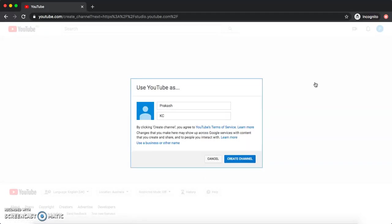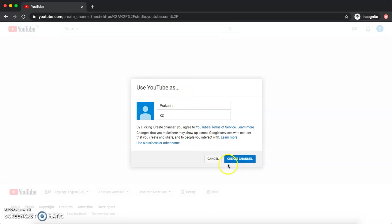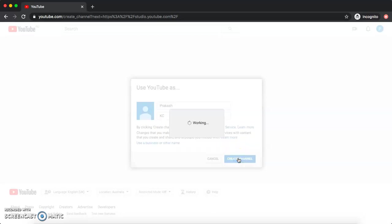Once you click on YouTube Studio, you can change your channel name there. I'm sorry — YouTube has changed things. The first time I created my channel it was around 2005 or 2008, so I've kind of forgotten things. But yes, simply click 'Create Channel.'